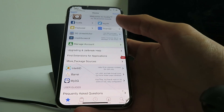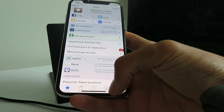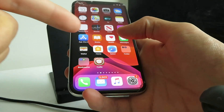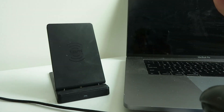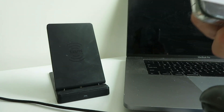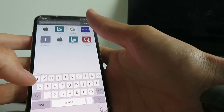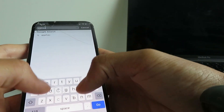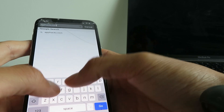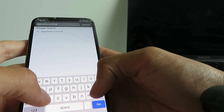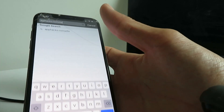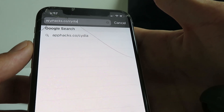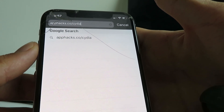Let's get into it. The first thing you want to do is open up Safari — this only works on Safari, so make sure you do it in Safari. Go to the website app hacks.co/cydia. Make sure you get that typed in properly.